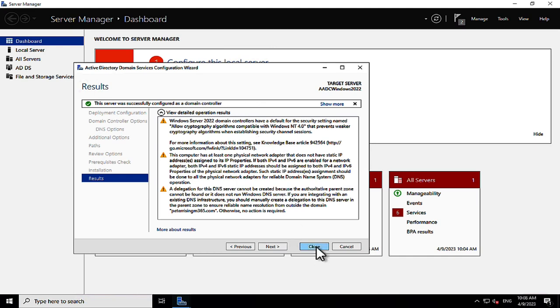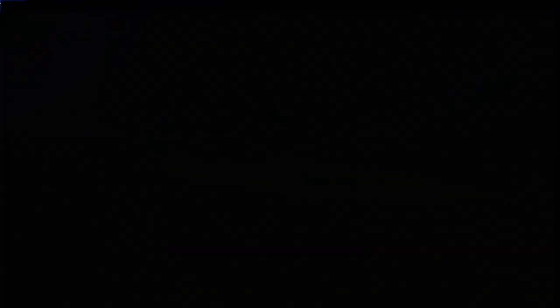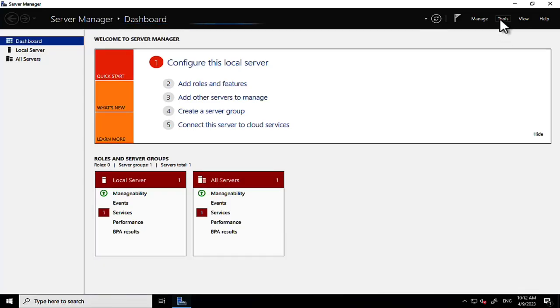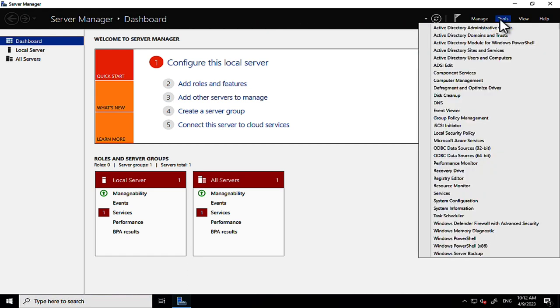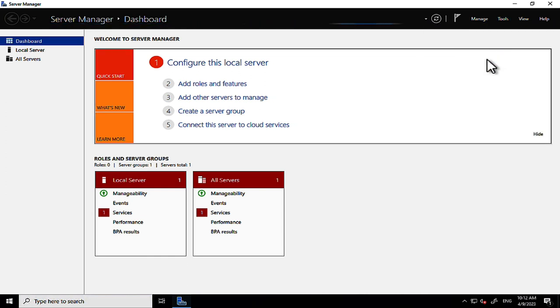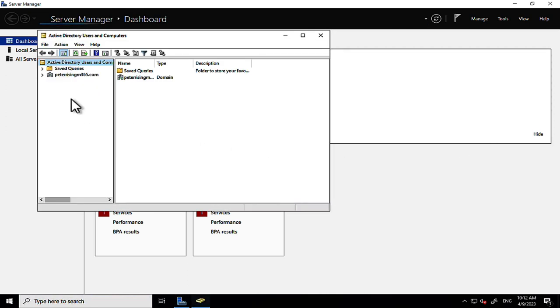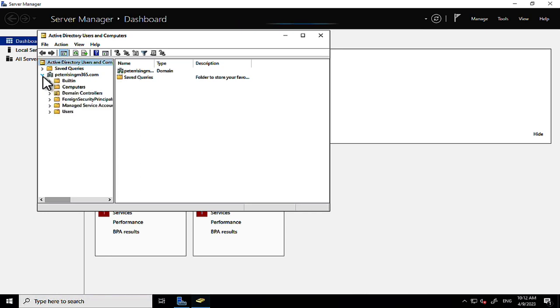After restarting, I connect to this virtual server from my Mac and log in with domain credentials. Once in, we wait for Group Policy to load, then open Server Manager, go to Tools, and open Active Directory Users and Computers. It hasn't changed a bit in all these years — you'd think Microsoft would have freshened up the look.